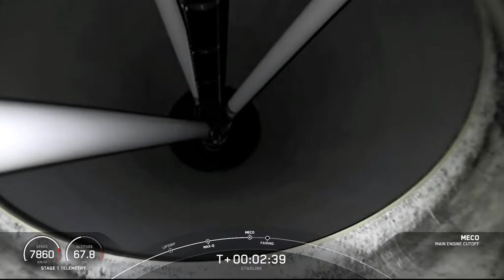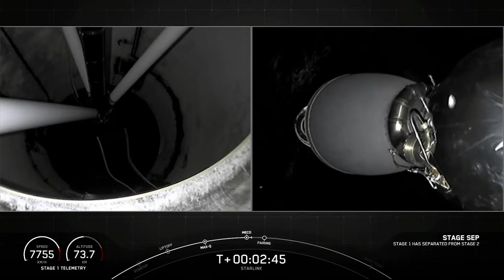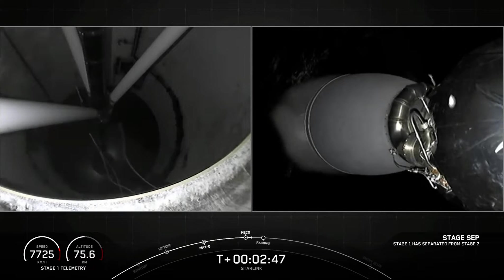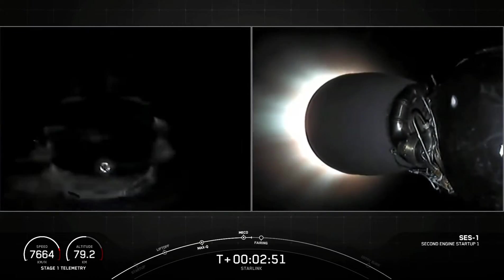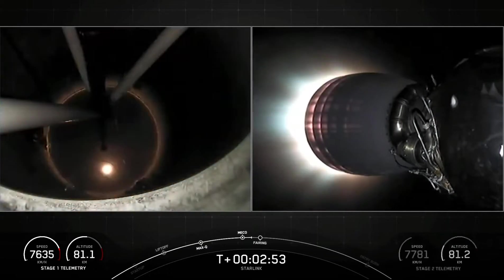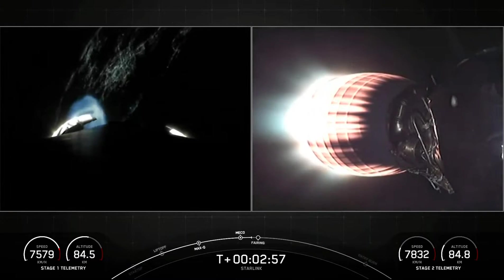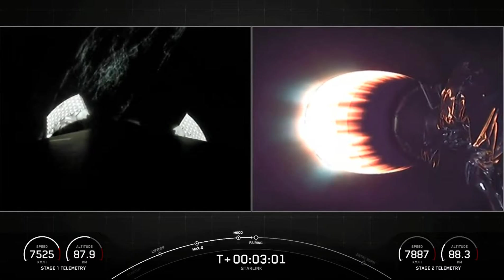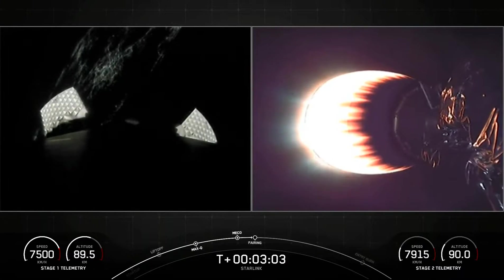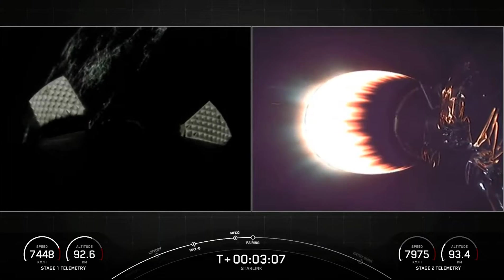MECO confirmed. Stage separation confirmed. We had MECO and stage separation — on your left-hand screen is a view from the first stage, and on your right-hand screen is a view of that second stage engine. You could see a glow of that T-TEB, that green flame, when we ignited that engine.